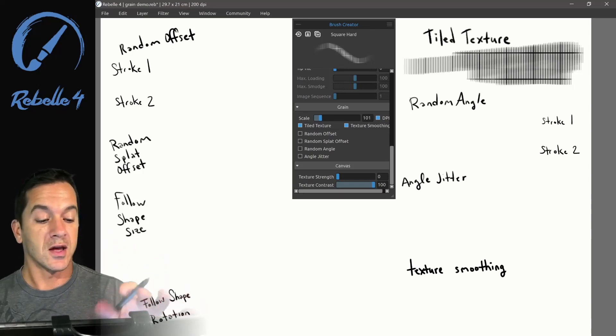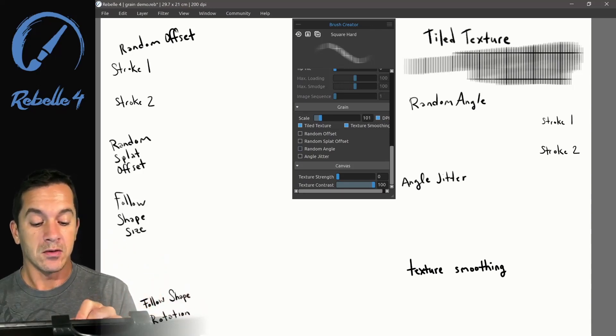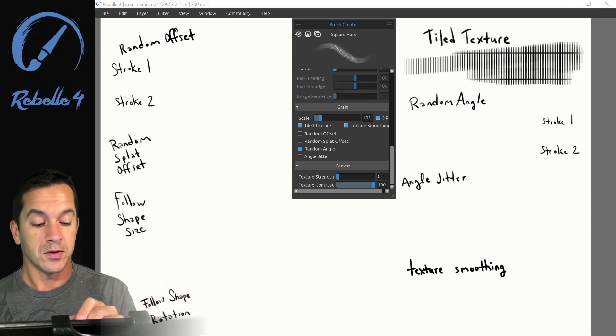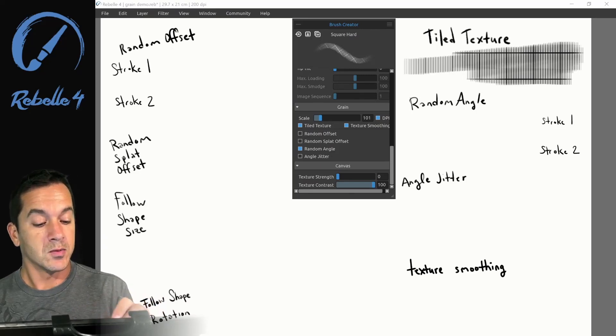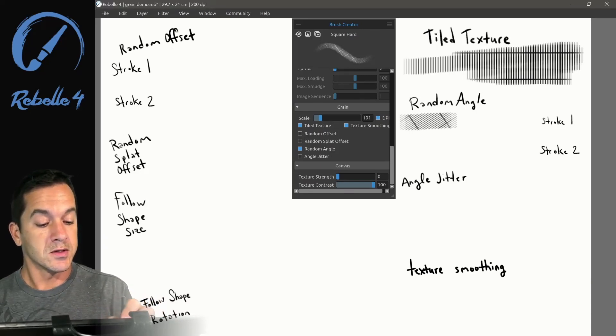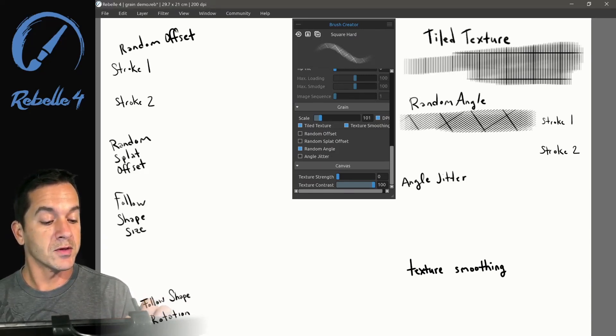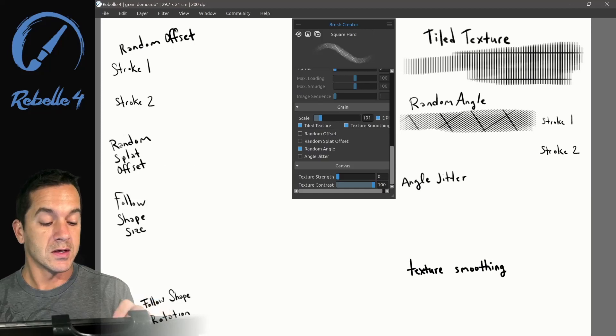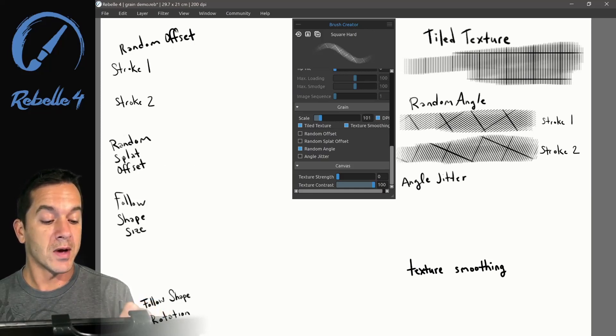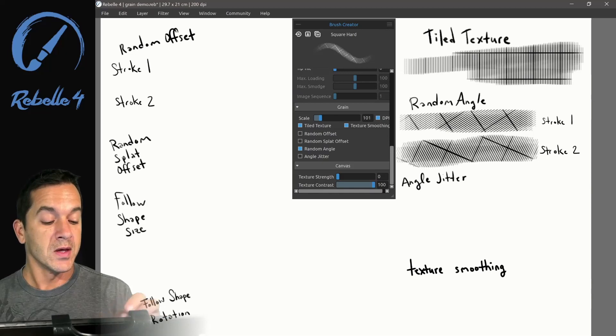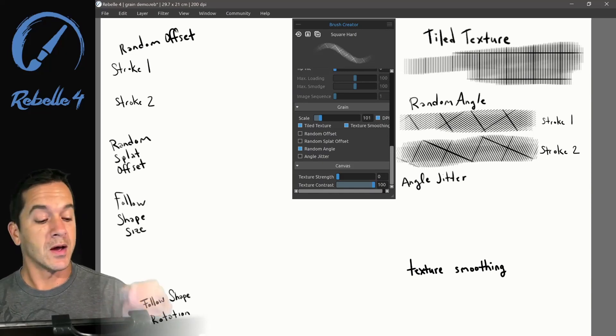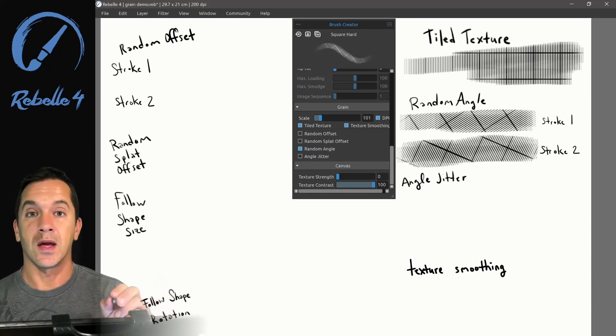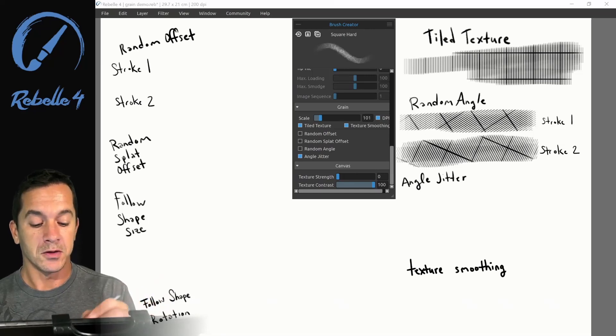Random angle, let's click right here. When I do this, you'll see that this texture I'm revealing will start at a different angle, it's randomized. Every time I pick the pen up and put it back down, it's a new random angle.